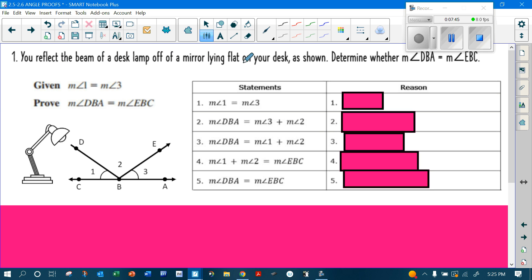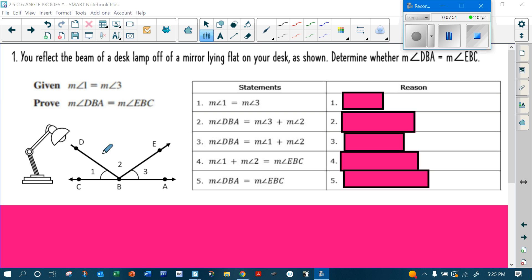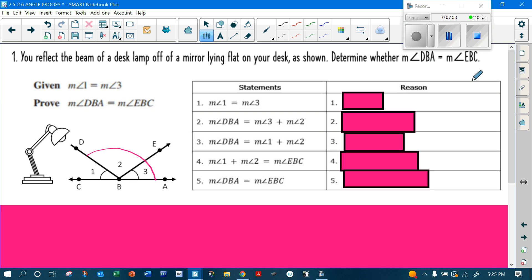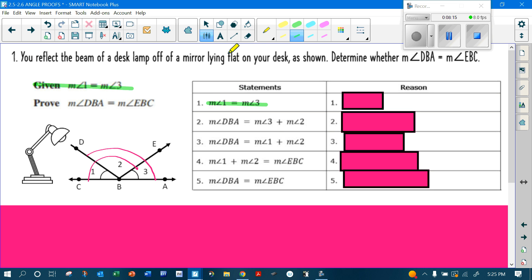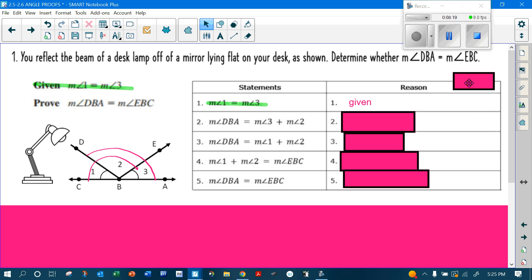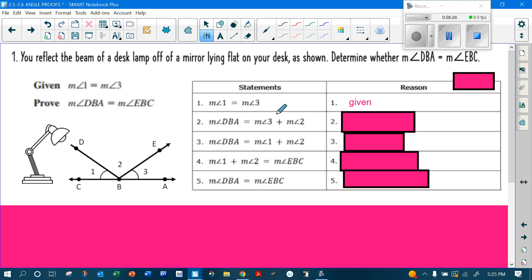We're going to reflect the beam of a desk lamp off a mirror lying flat on a desk and determine if angle DBA is equal to angle EBC. Going through: you always start with what's given. The measure of angle one is equal to the measure of angle two — because it is given. Now I know that angle DBA is angle three plus angle two. If I add this angle plus this angle it gives me the whole angle, part plus part equals whole — that is angle addition.